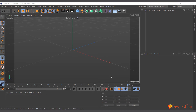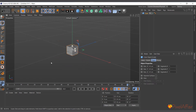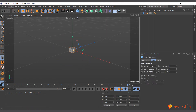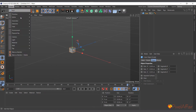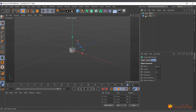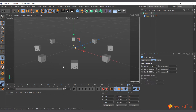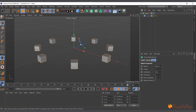The Array object basically creates copies of objects and arranges them in a circular or spherical form. You can create a cube, make it a little smaller, then go to Create > Generator > Array, make the cube a child of the Array, and instantly it creates multiple duplicates arranged in a circular form.